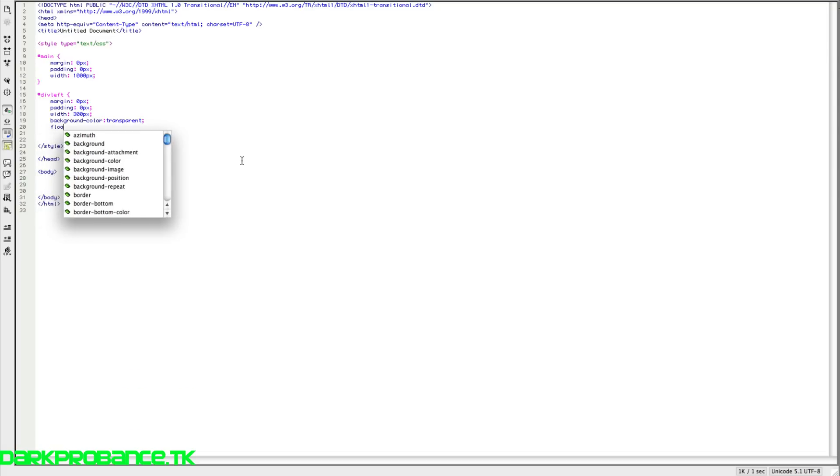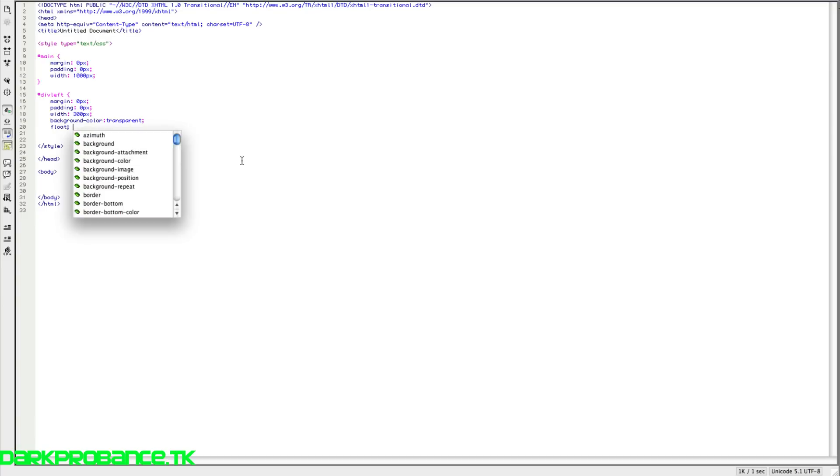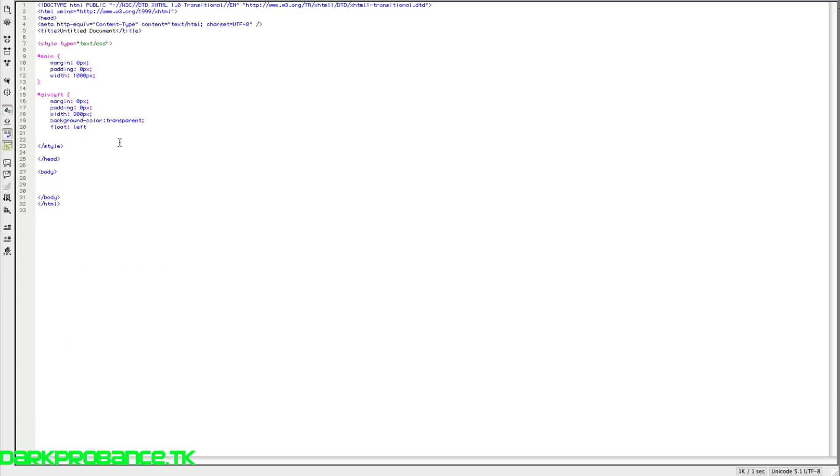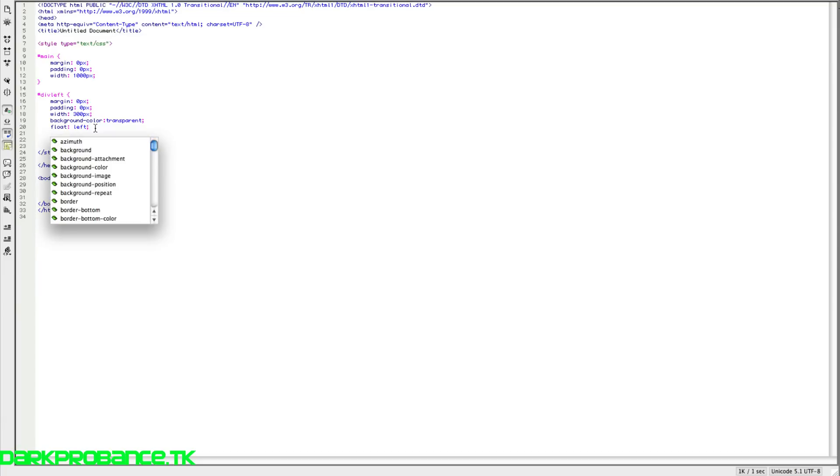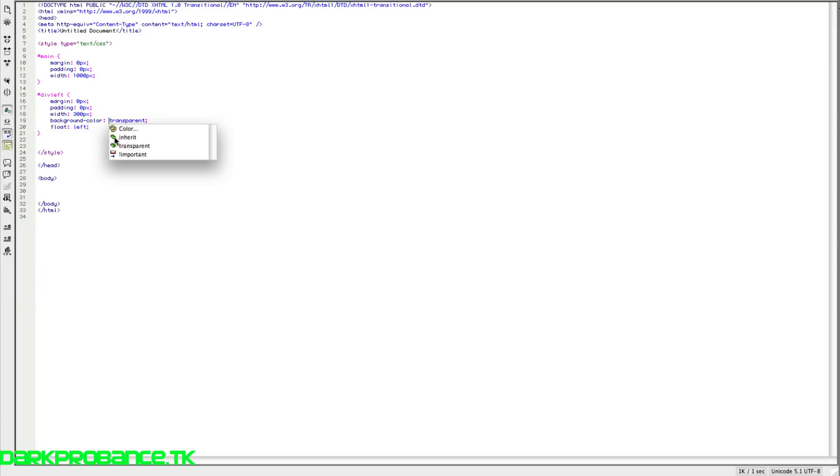Oh, and sorry, I just forgot. We need to write in the float. So if you write in float and have left, that will make that div go to left side. That's our main thing. So we need floating.